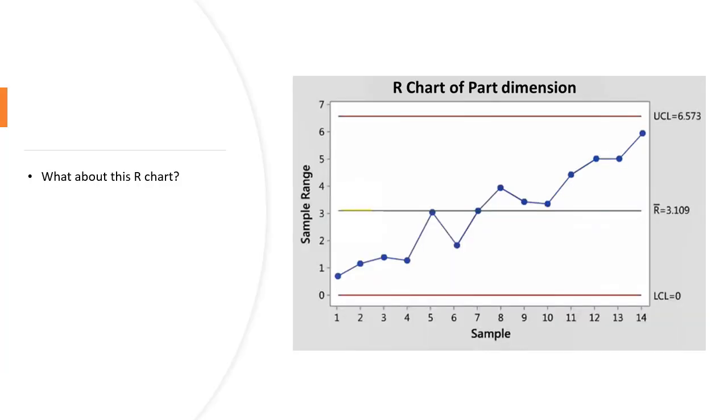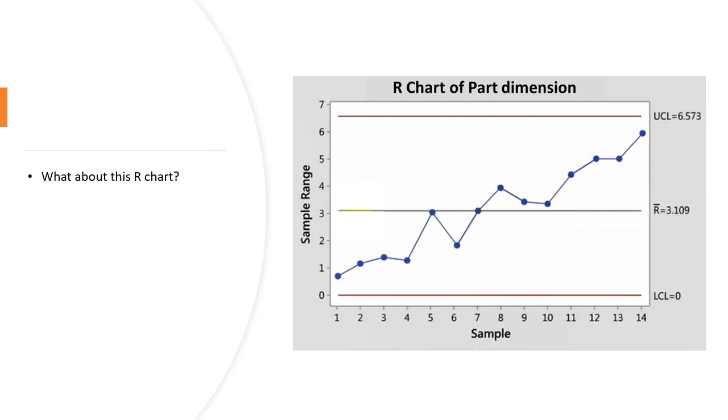What about this R chart? This chart shows subgroup ranges increasing over time. A larger range suggests greater variation in the data. Our process is out of control and we should investigate reasons for this increasing variation.